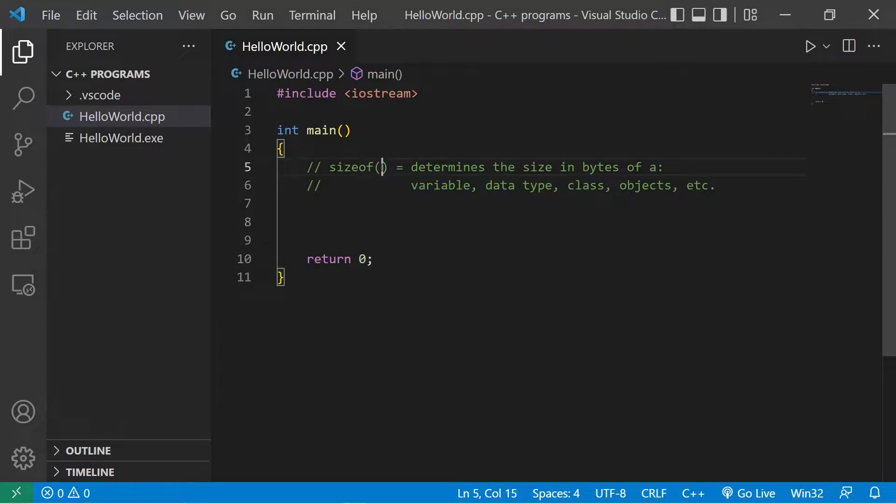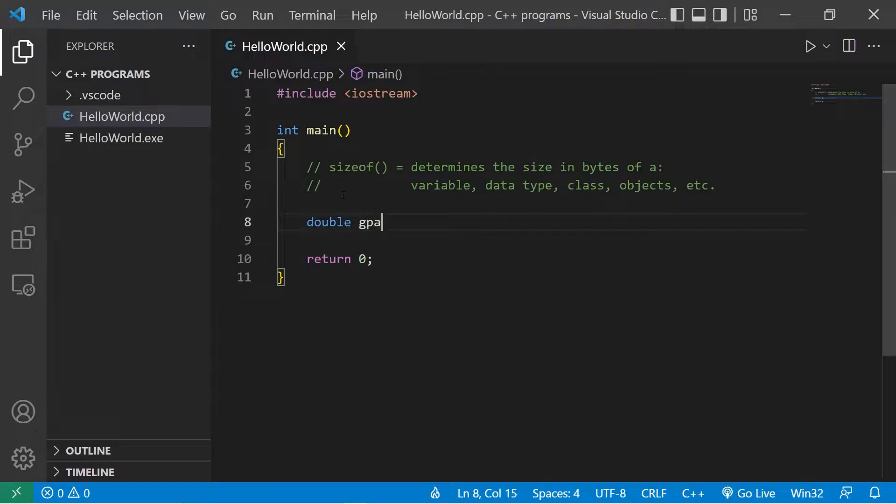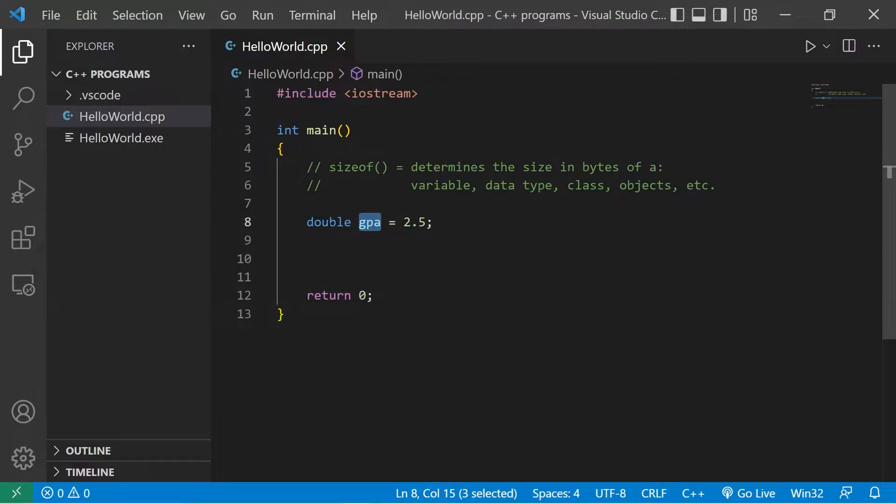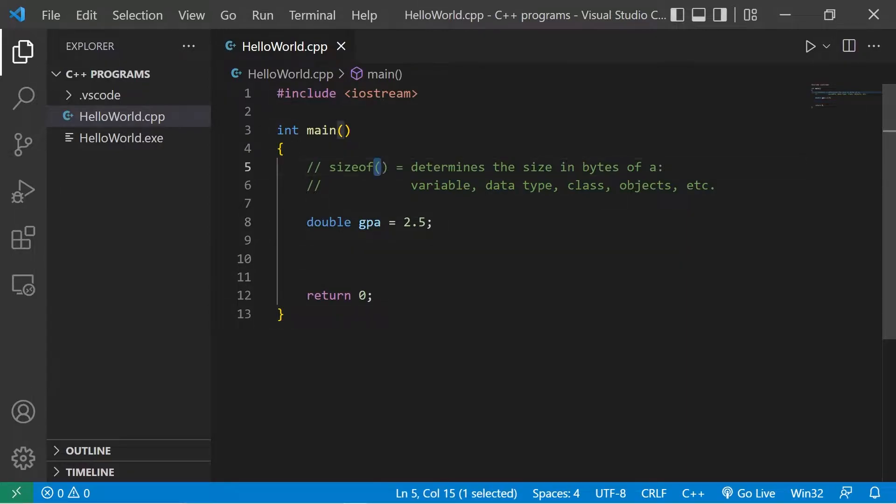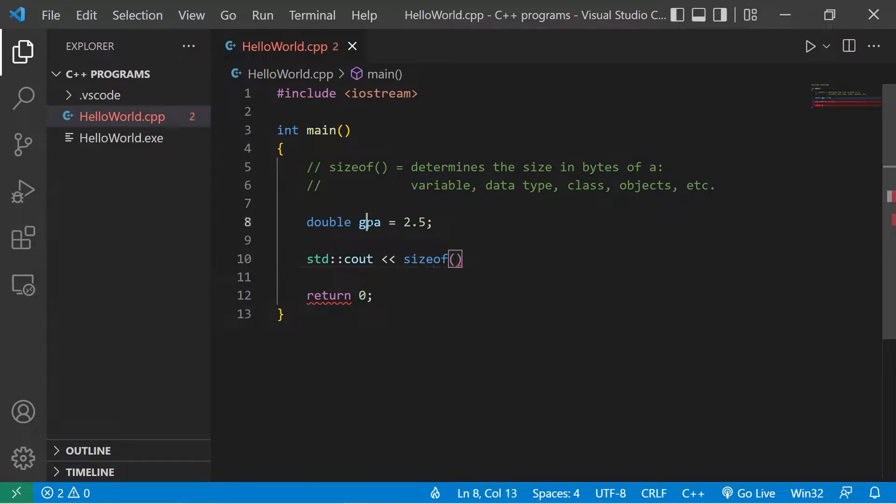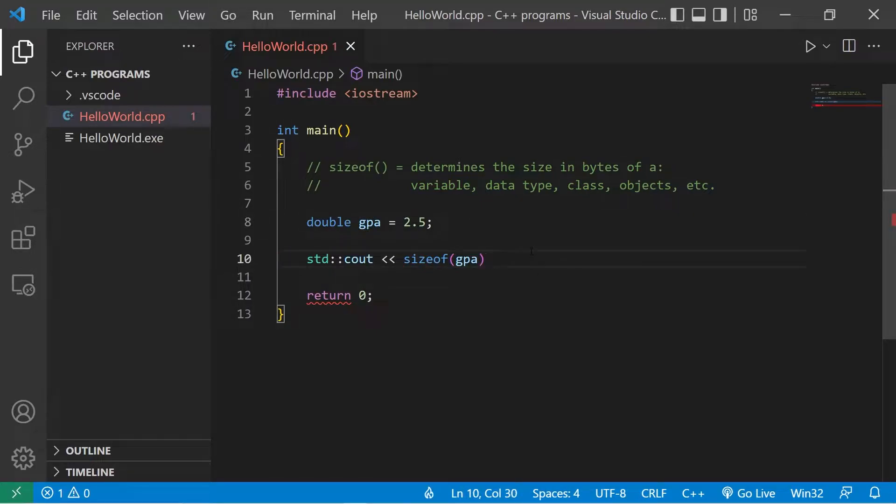Here's an example. Let's create a double, double GPA. Our GPA will be a solid 2.5. To determine the size in bytes of my variable or a data type, I will just place within the set of parentheses. I'll display this to standard output.